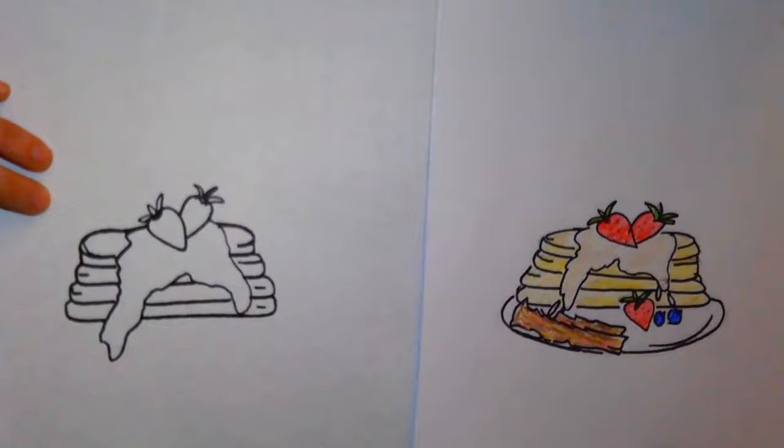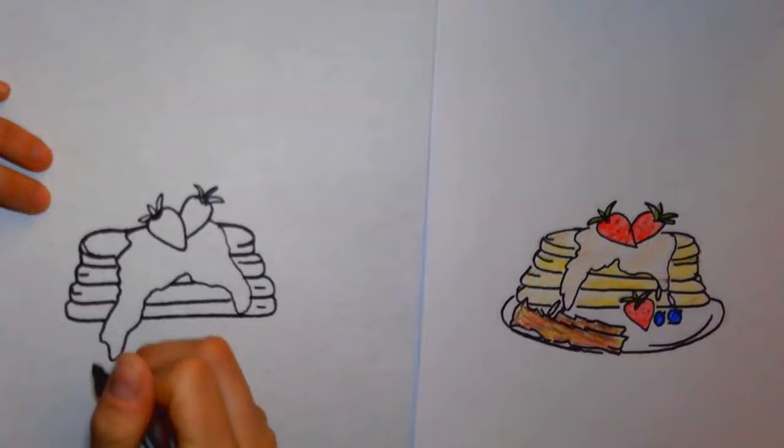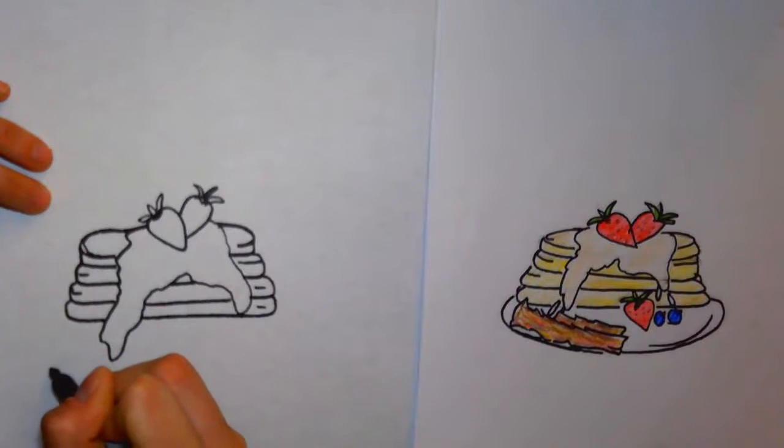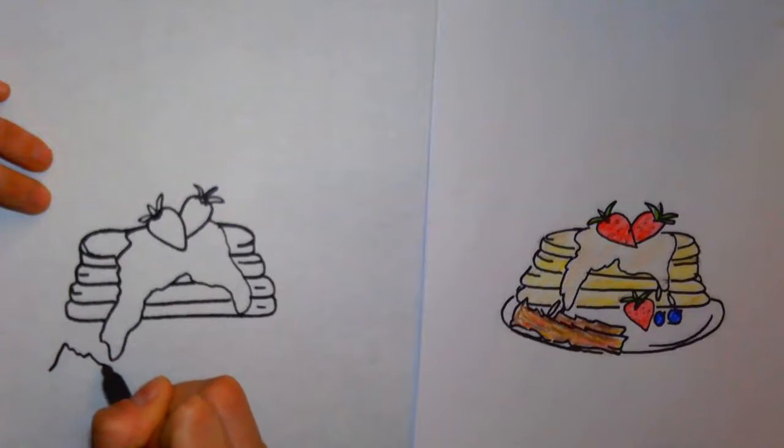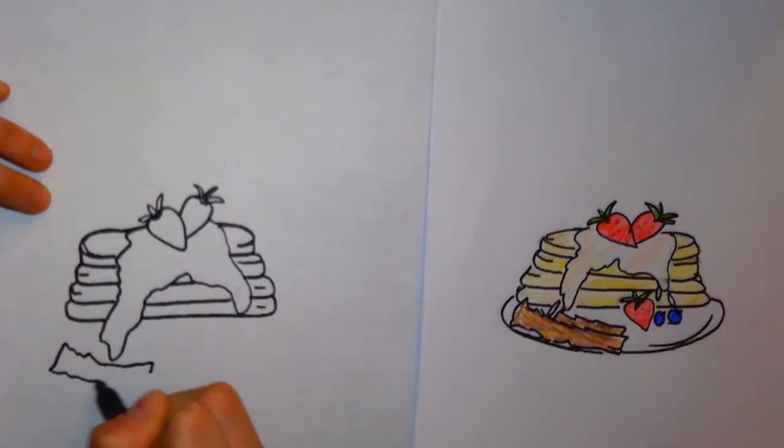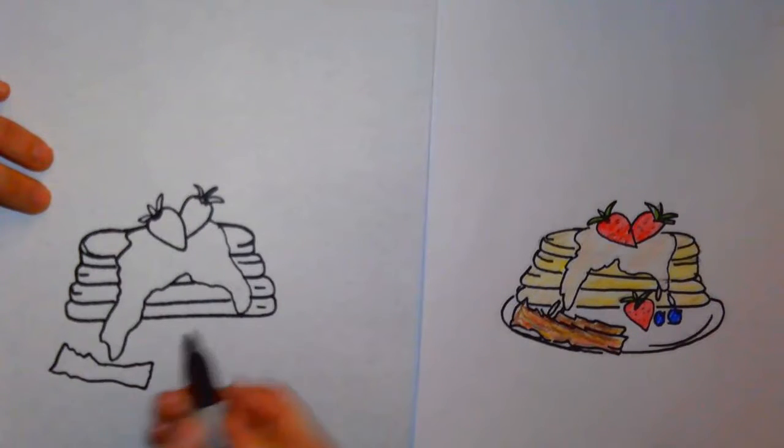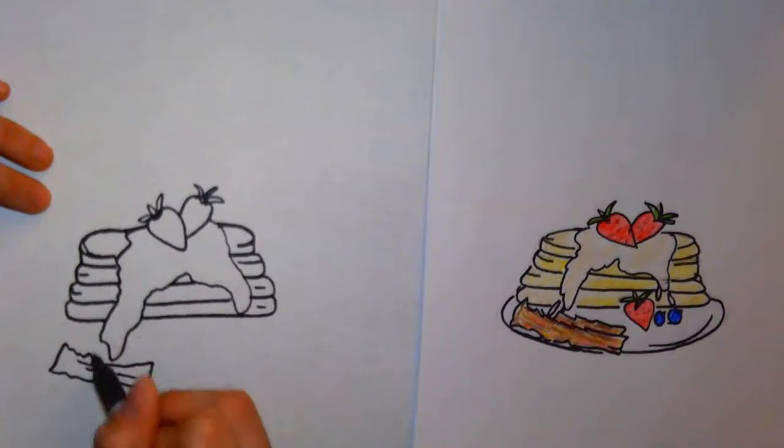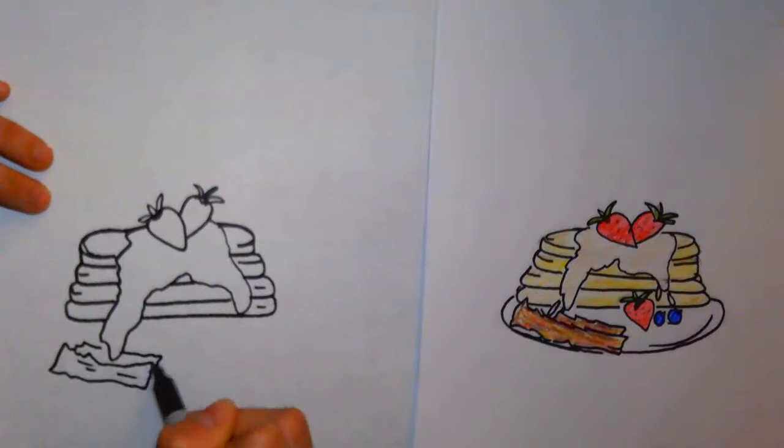All right, so now we're going to go ahead and do the bacon. The bacon is going to be some zigzag lines, and you're forming the shape of a rectangle just with different types of lines on the outline. You can add as many pieces of bacon as you would like.